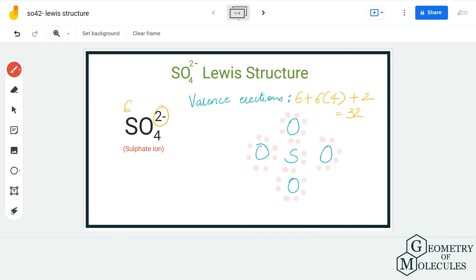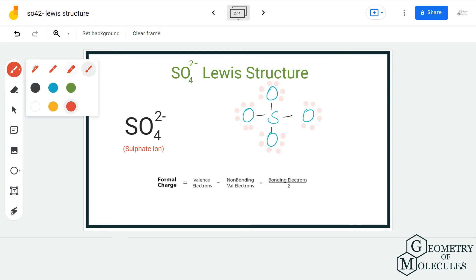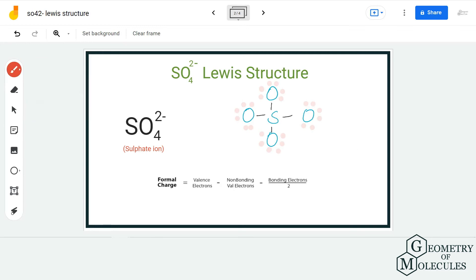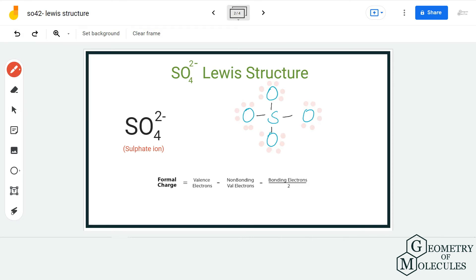Now we have complete octets for both oxygen and sulfur atoms. You might think this is the final Lewis structure for SO₄²⁻, but let's not forget that sulfur can actually hold more than eight valence electrons in its outer shell. In such scenarios, I would suggest checking formal charges, because there is a chance this might not be the most relevant Lewis structure for SO₄²⁻.